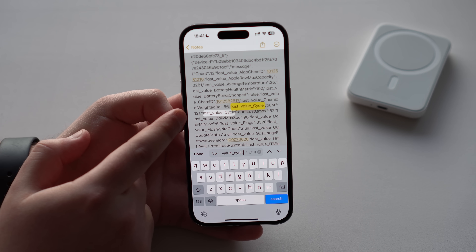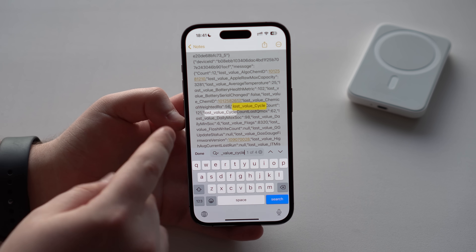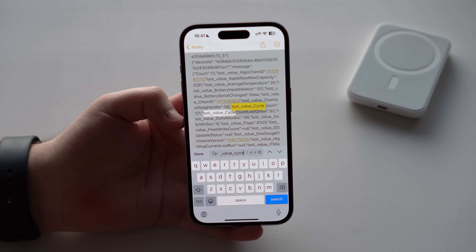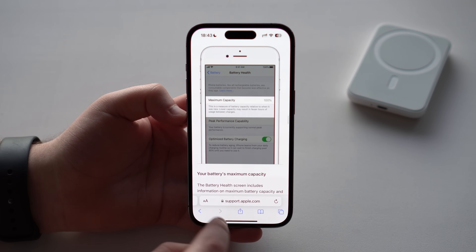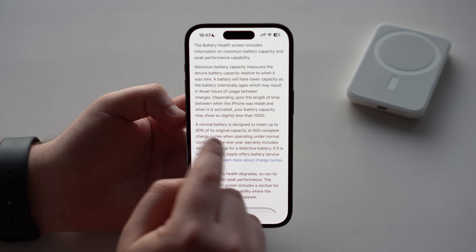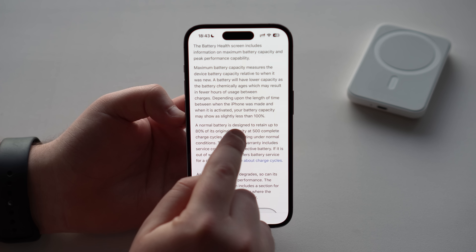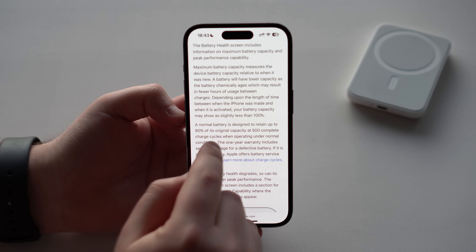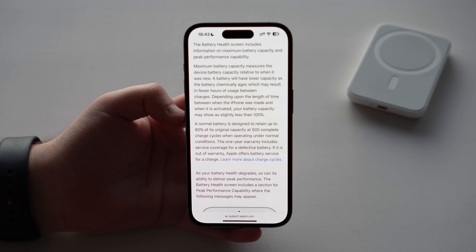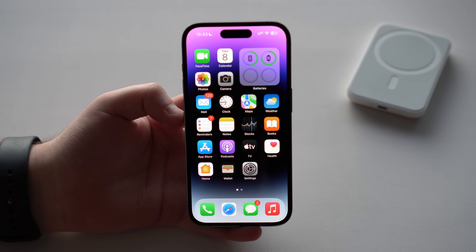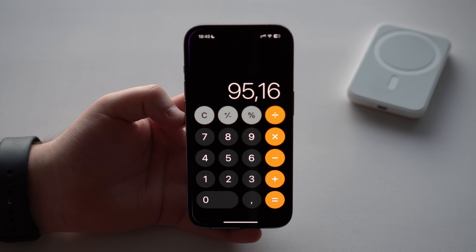My iPhone battery has gone through 121 cycles — but what does that actually mean? If we open the Apple Support website and scroll down, Apple says a normal battery is designed to retain up to 80% of its original capacity at 500 complete charge cycles. So after 500 cycles, your battery's maximum capacity should be around 80%.